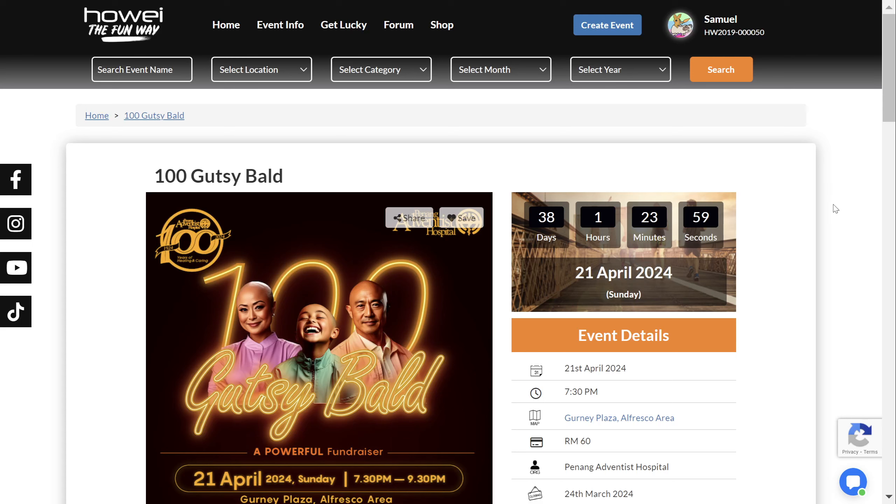Hello there! Today we're going to be showing you how to set up your very own donation page on the Huawei platform.